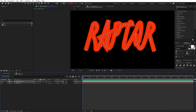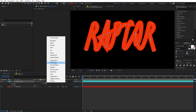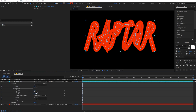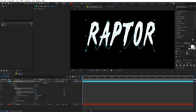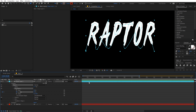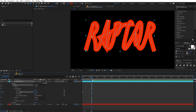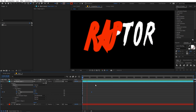Now we are going to animate the stroke. Go under the layer and add a Trim Path. After that, animate the End point — add a keyframe at the beginning, move to around 2 seconds and 15 frames, and change the End value to 100. Now you can see that we have our text revealing.